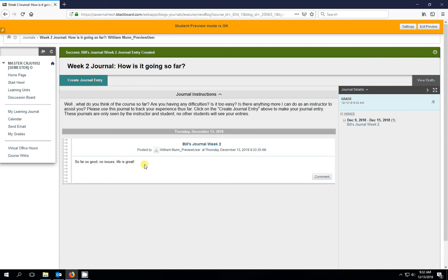But other than that, if you don't have any issues, obviously, like this student, Bill's journal just said, everything is going great. If that's what's happening, then that's what your instructor probably wants to hear.